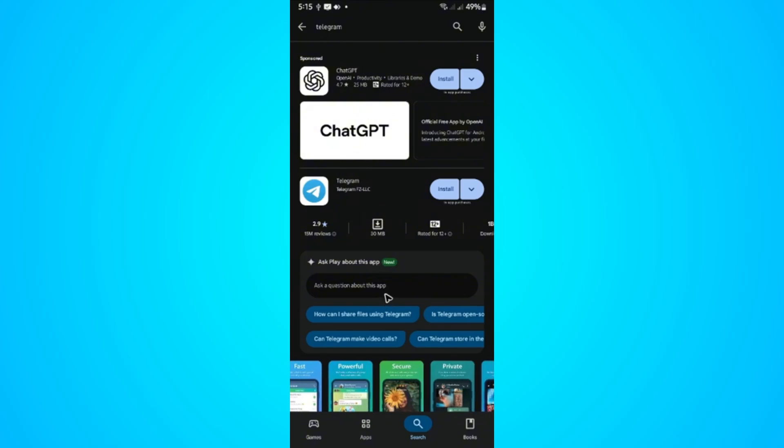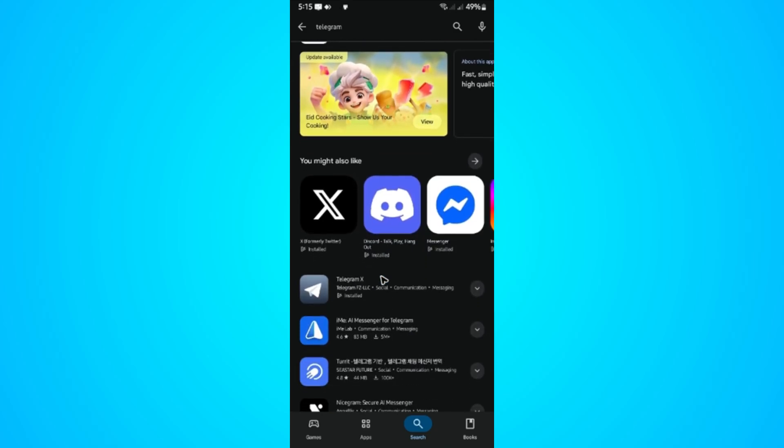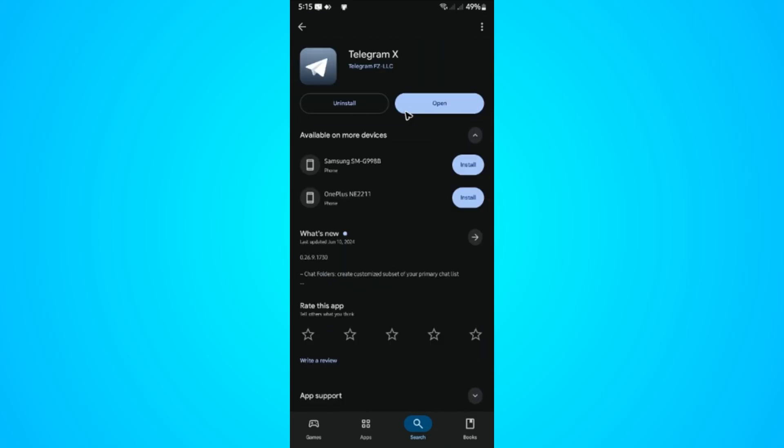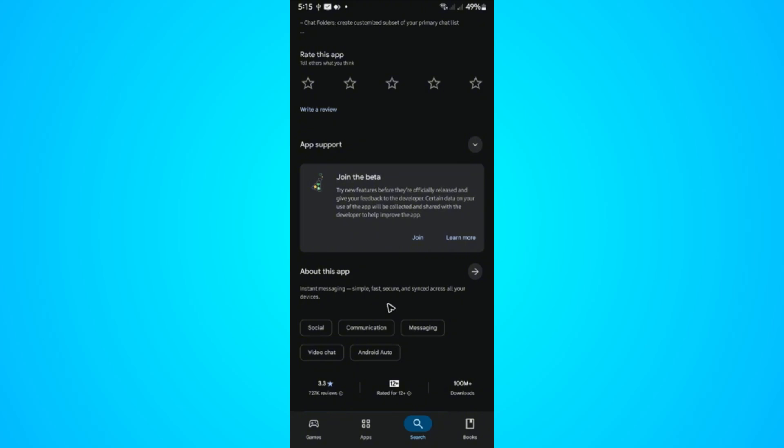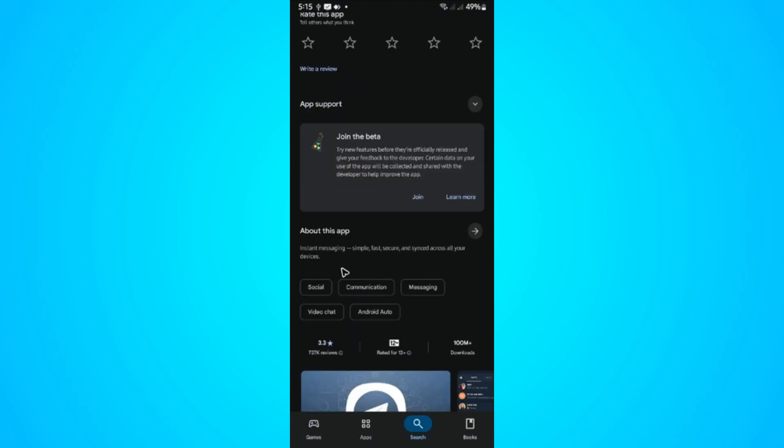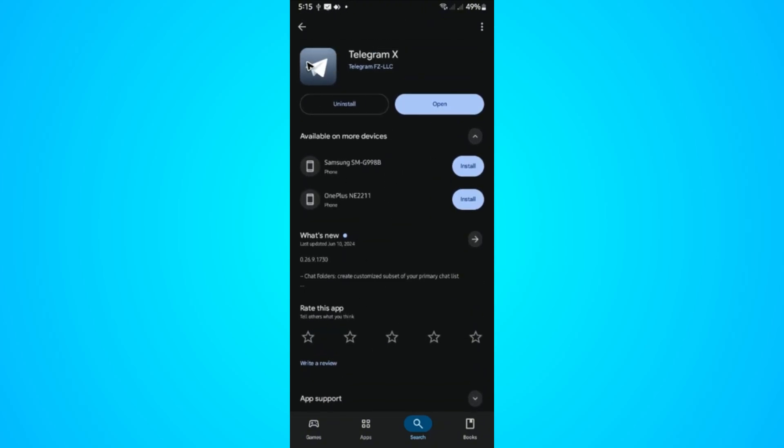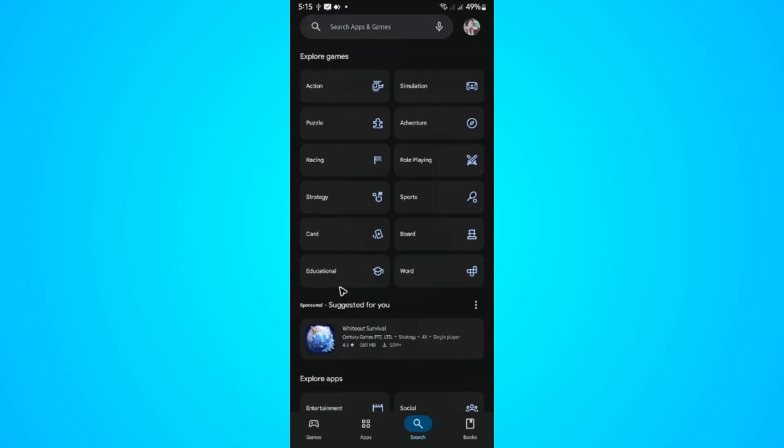If it still has the problem, find Telegram once more then scroll down until you find Telegram X. You can try this one that is essentially Telegram but as it says here, simple, fast, and secure. That's basically it. I hope this video helps and I'll see you in the next one.